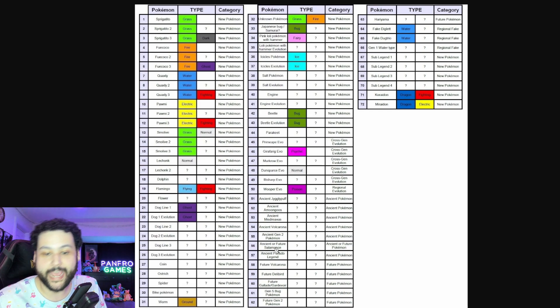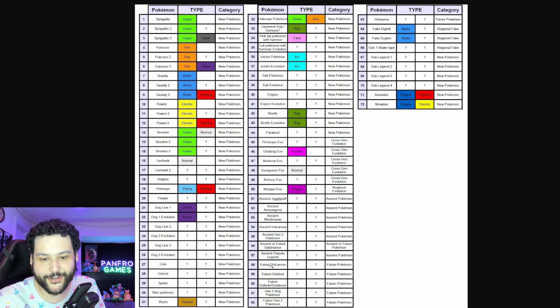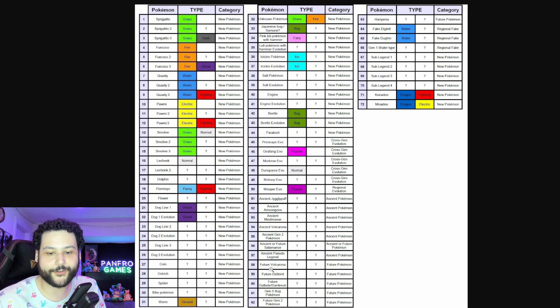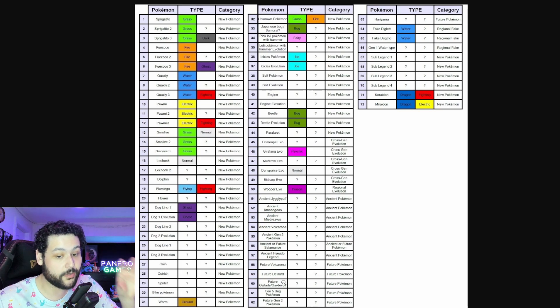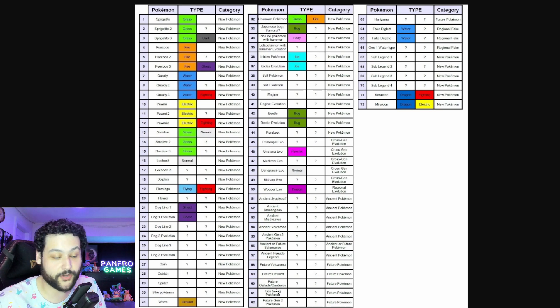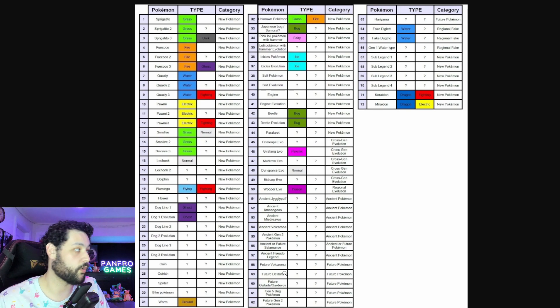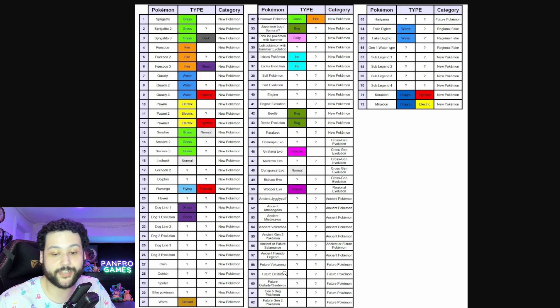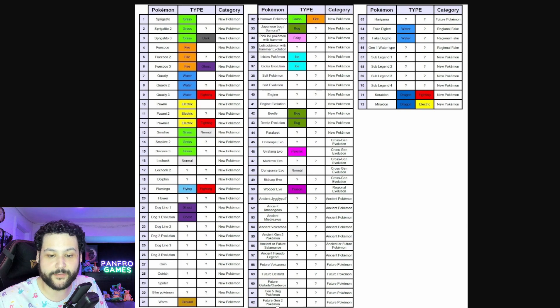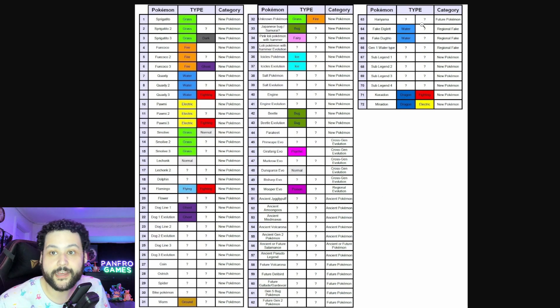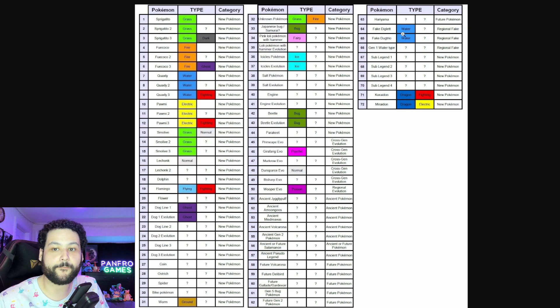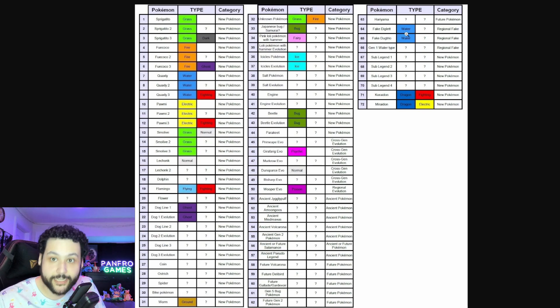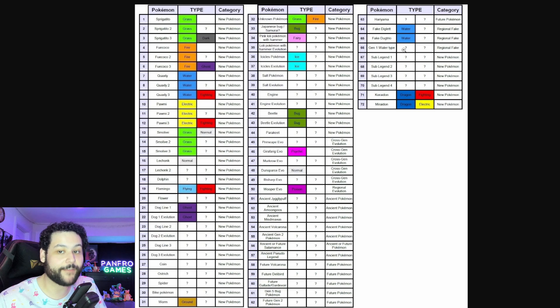Future Delibird, Future Gallade and Gardevoir combo, Gen 5 Bug Pokemon, which I mean we already got Volcarona so what else could there be? I guess like Scolipede or like Galvantula, I mean there's a couple others right? Future Gen 2 Pokemon, then the Hariyama getting a Future. And then we get the Water type Diglett and Dugtrio.